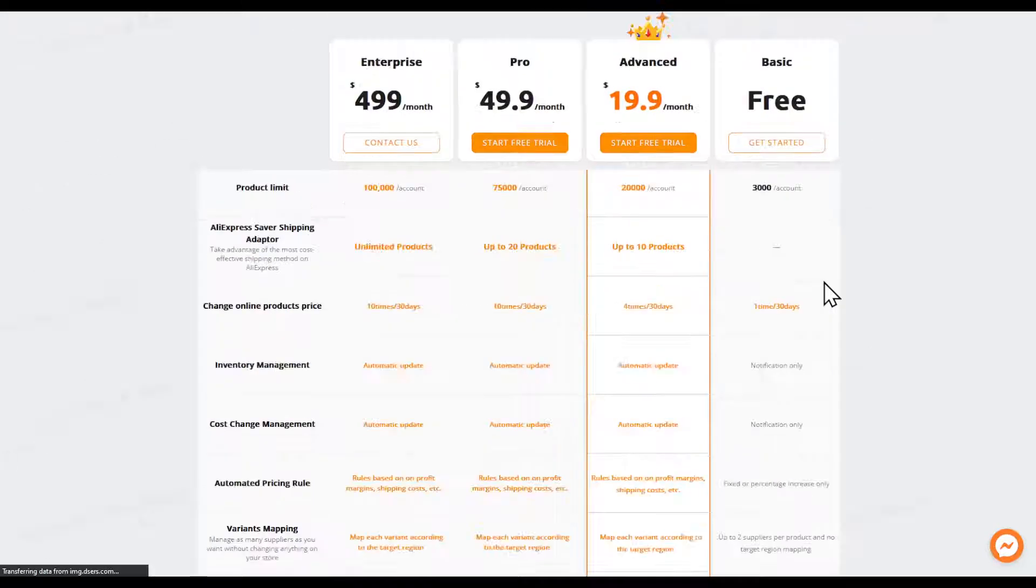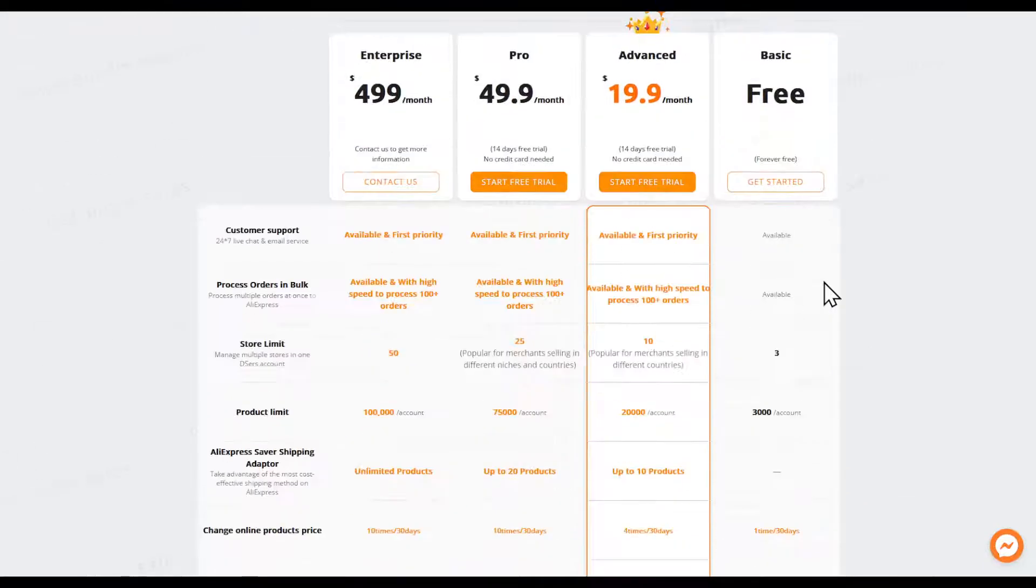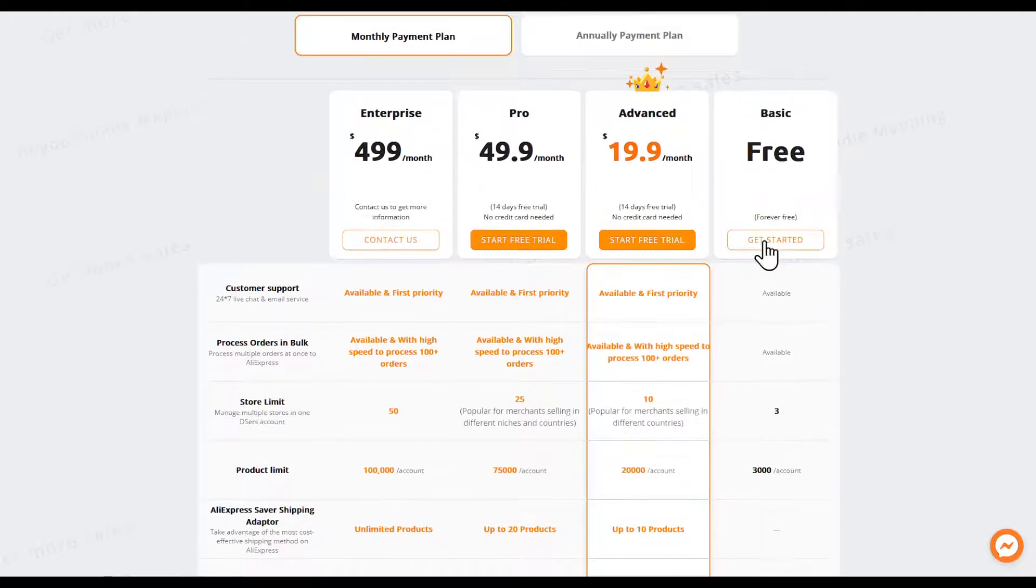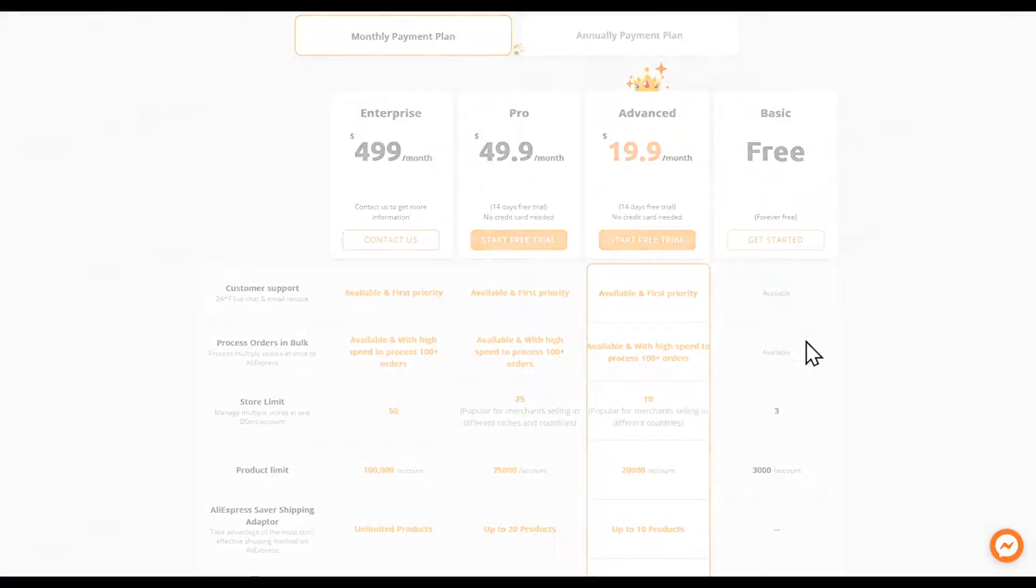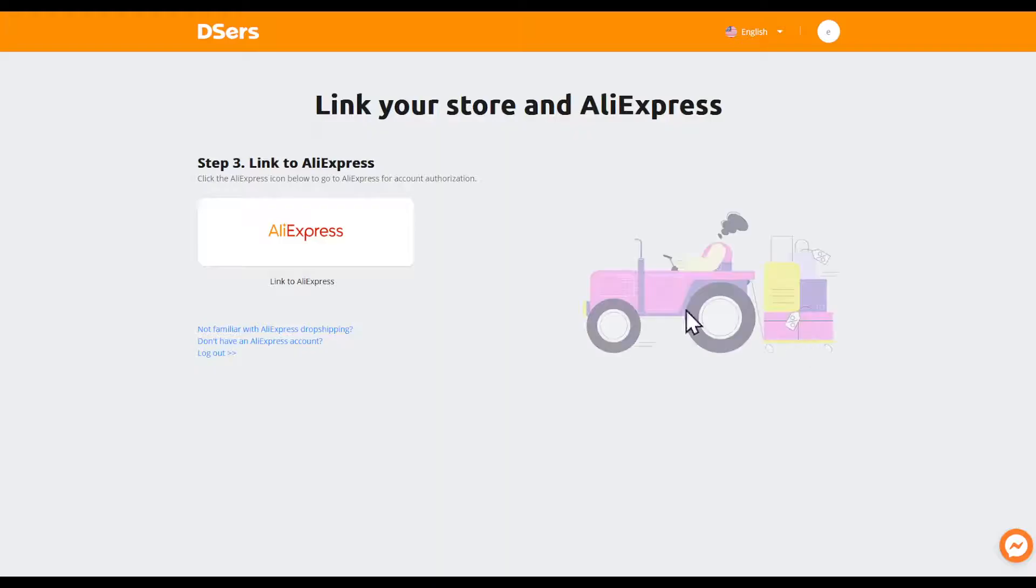You'll be prompted to this page. I'm just going to choose the free basic one as I'm doing a tutorial for you.